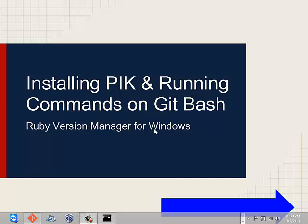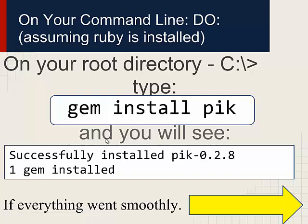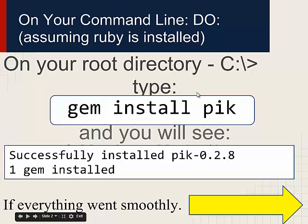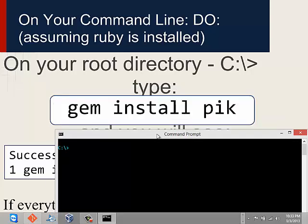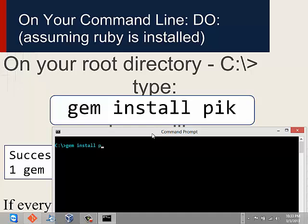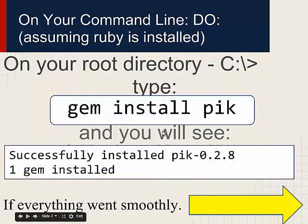I'll assume that you've installed Ruby already on your Windows machine. Go ahead and go to your directory like C or whatever. Go ahead and type in gem install PIC. Since I've already installed it I don't want to repeat it, but if you do that right, you'll see successfully installed PIC and then the latest version available, and also one gem installed.